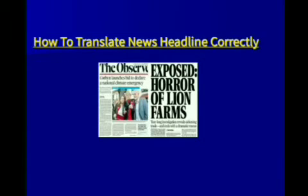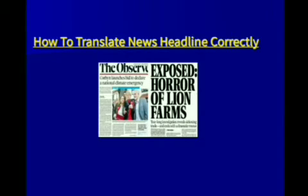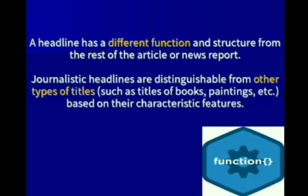Good day, dear students. I am again with you. Today we are going to talk about translation of news headlines correctly. So be with me, listen very carefully and get some useful information.